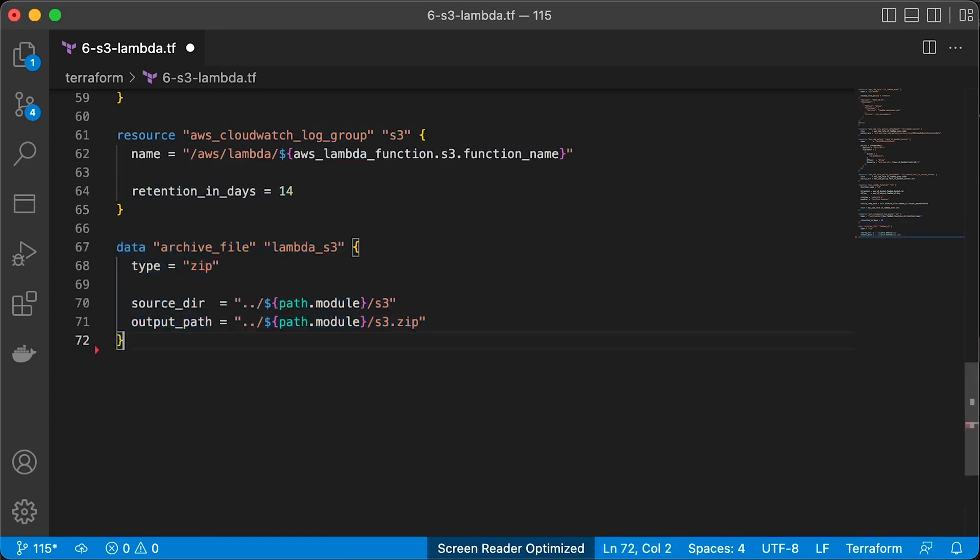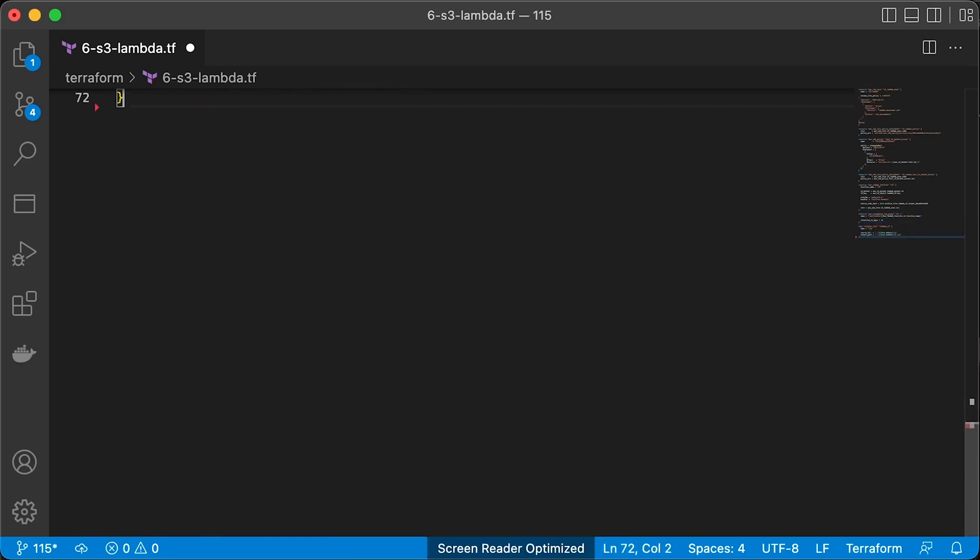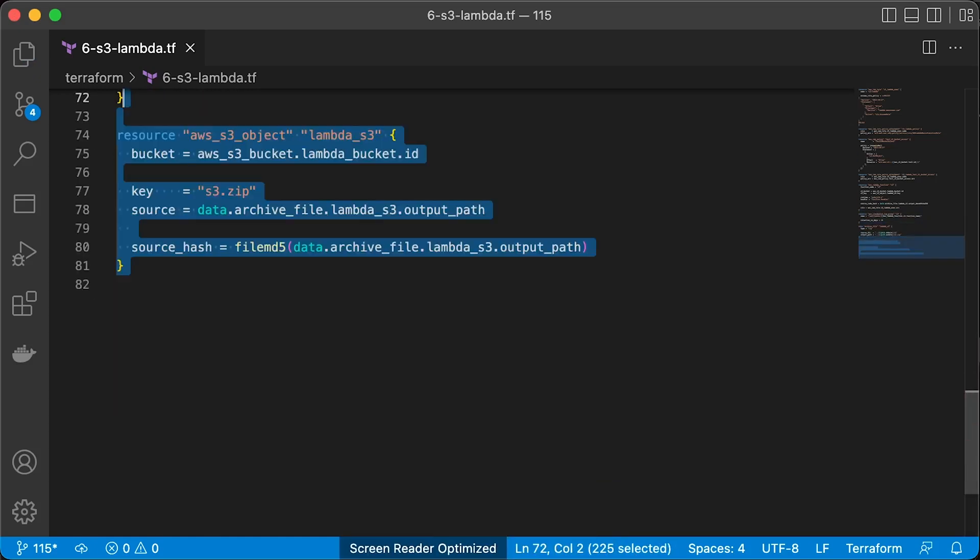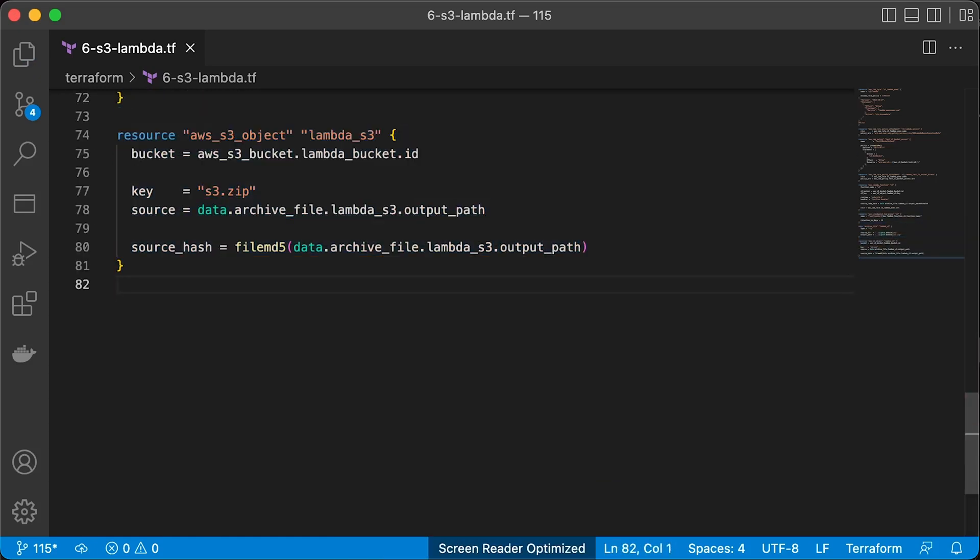Zip the function and upload this zip to S3. The difference for this function is that we need to install all the dependencies before we can apply Terraform.